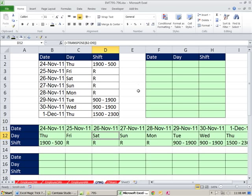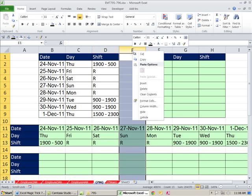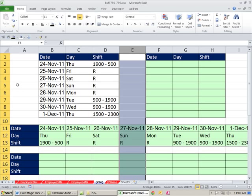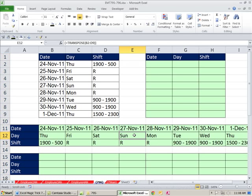One downside to the transpose is if you ever wanted to insert, for some crazy reason, like you inserted a column here, I mean a row here, and you wanted to insert a column here and copy the formula over, the array will not let you do that. So there are other ways to do this. Let's look at a second formula method.